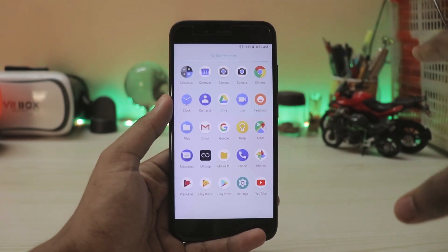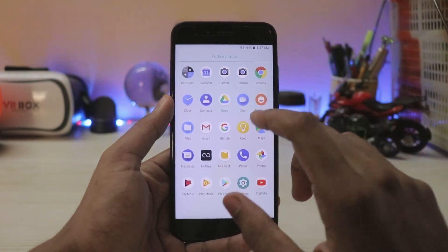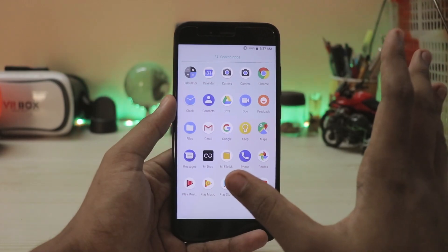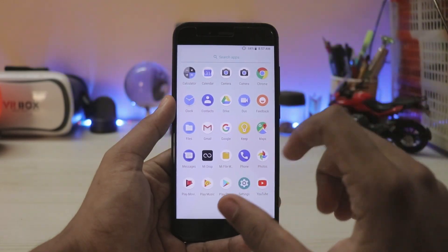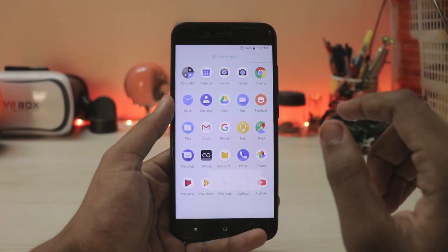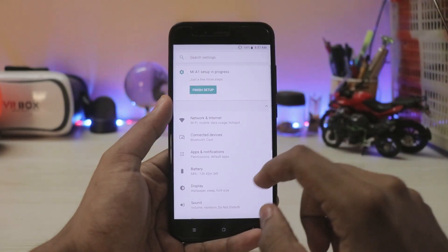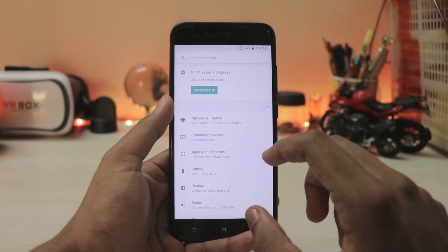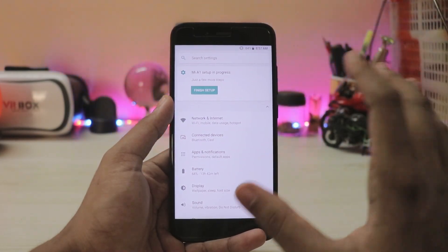Camera is currently broken. Some users are also reporting that VoLTE is not working, and 5GHz Wi-Fi is broken as well — those are the bugs noticed so far.